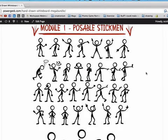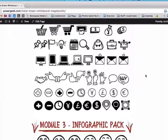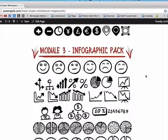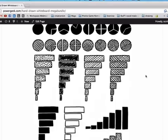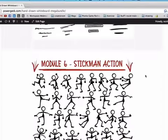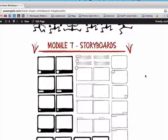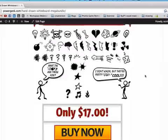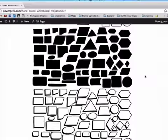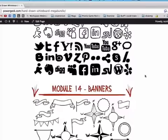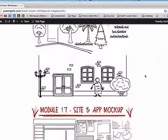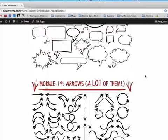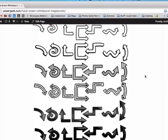That's why we've put together an incredible collection of over 20 modules of hand-drawn art in the hand-drawn whiteboard mega-bundle. Each module is fully professionally drawn art in the popular hand-drawn style perfect for whiteboard videos. Each module's art can be mixed and matched, giving you unlimited possibilities.